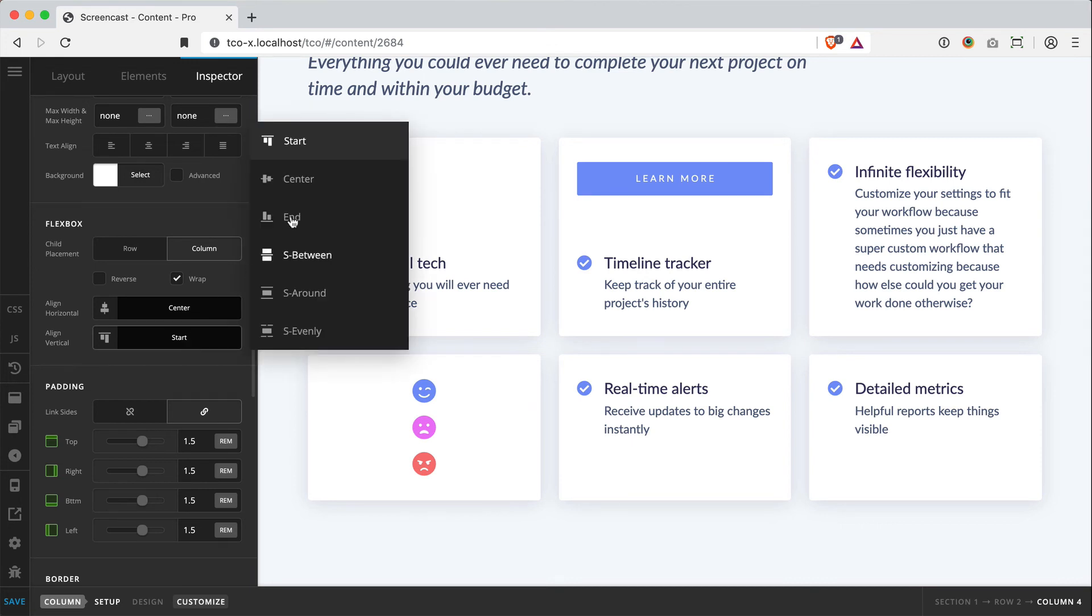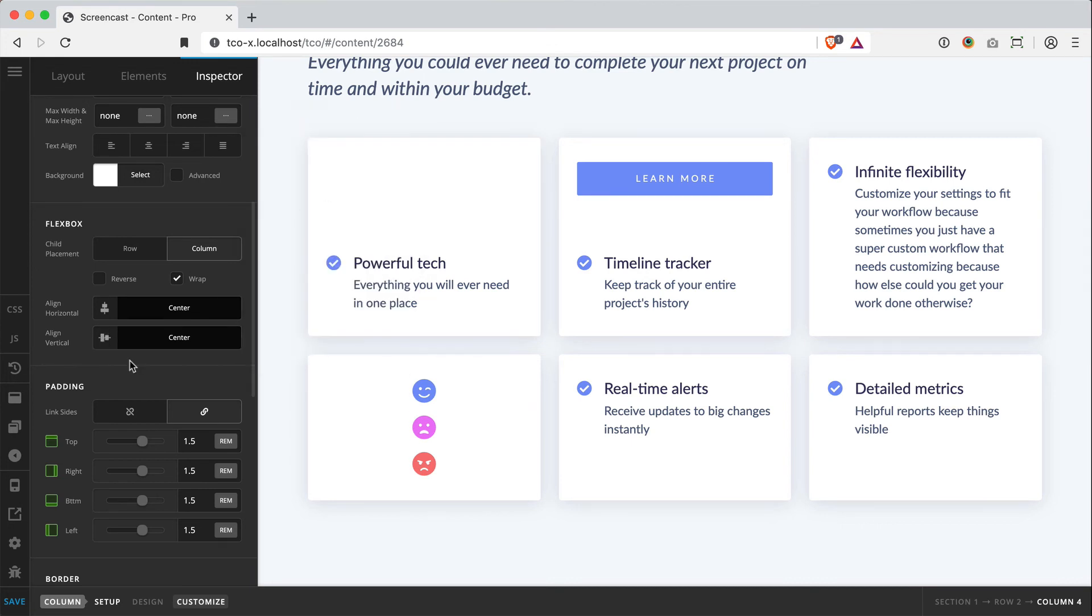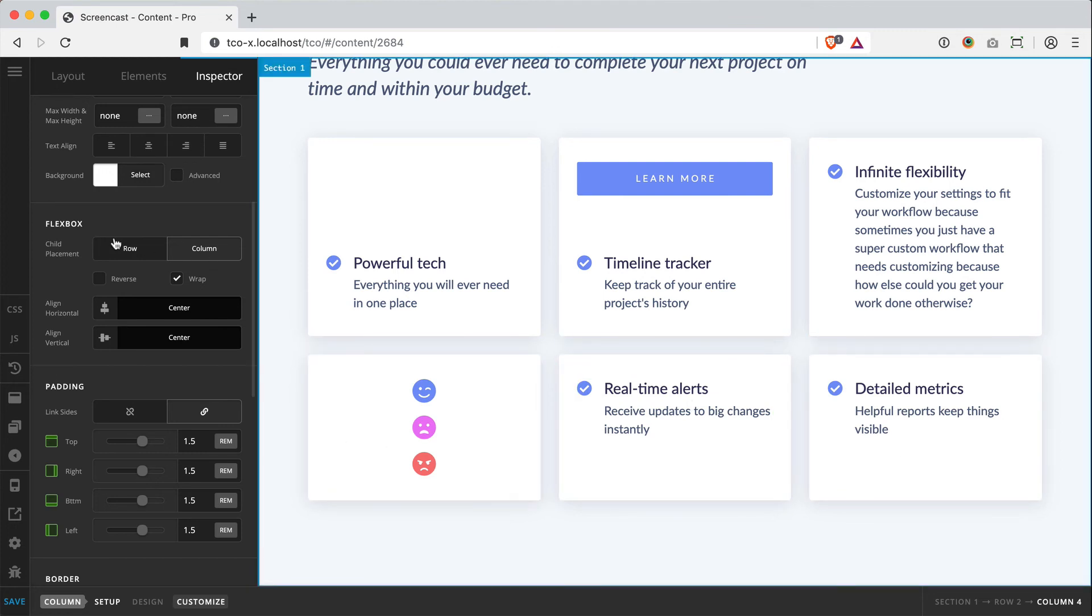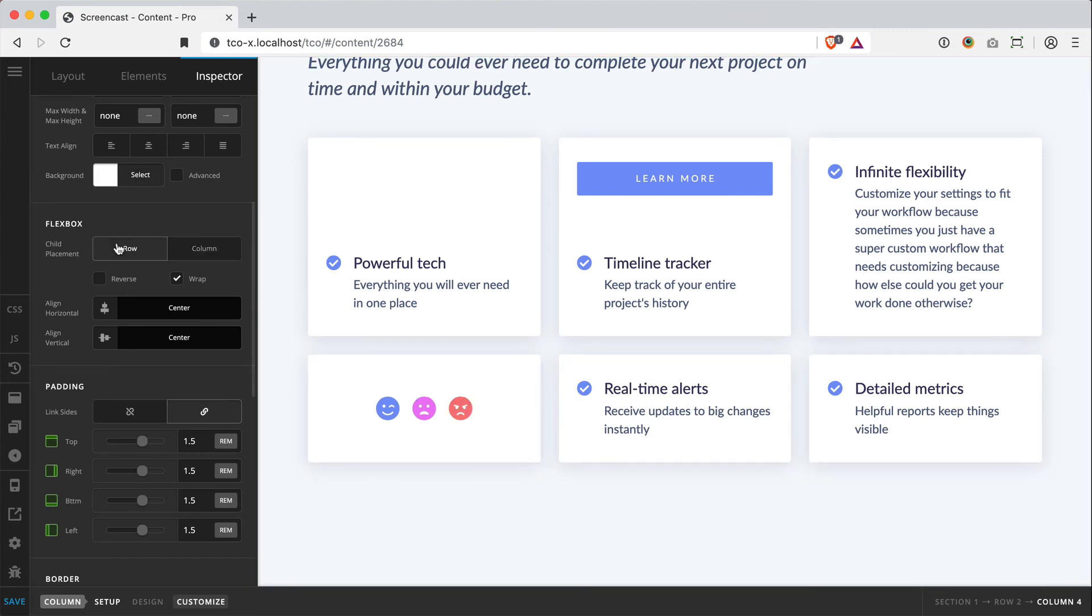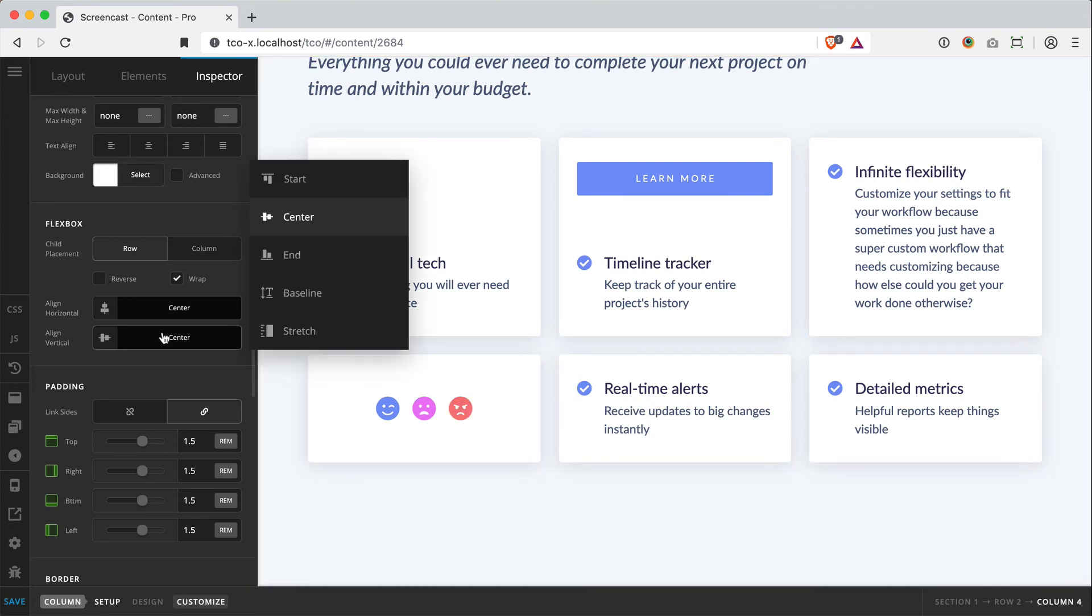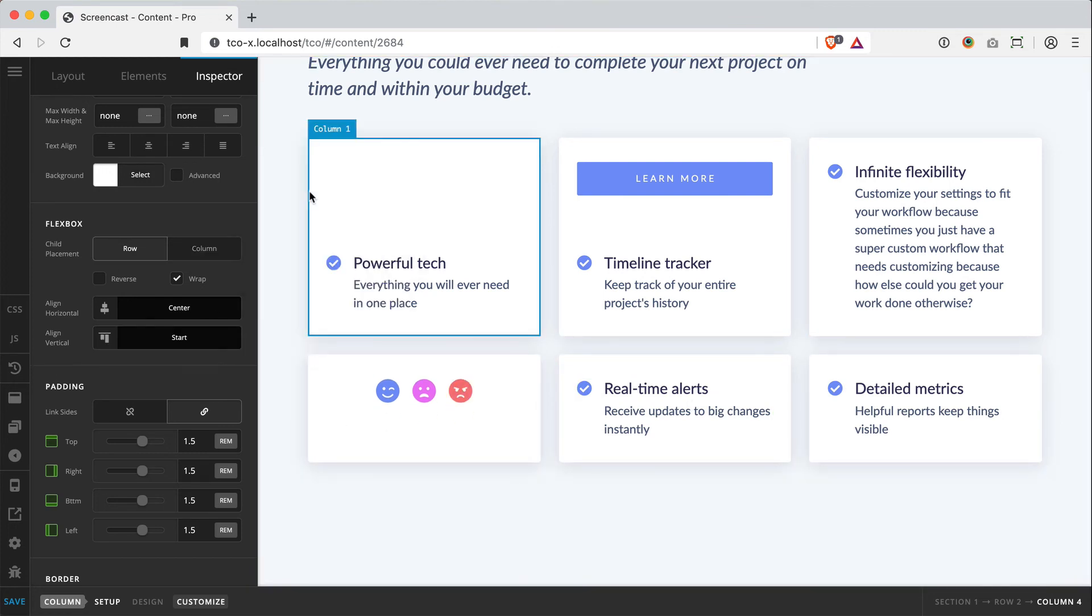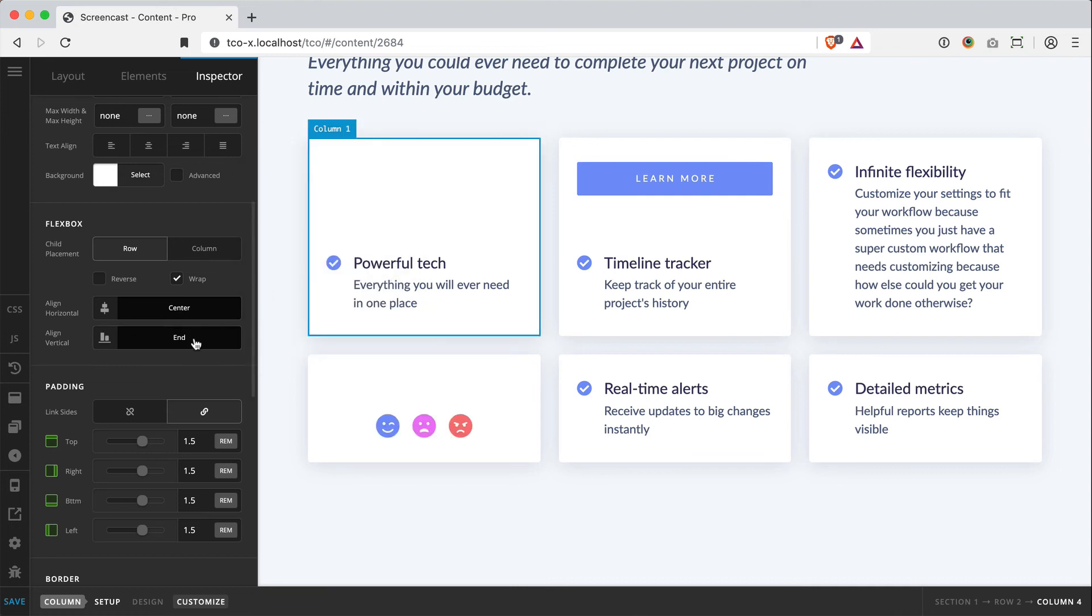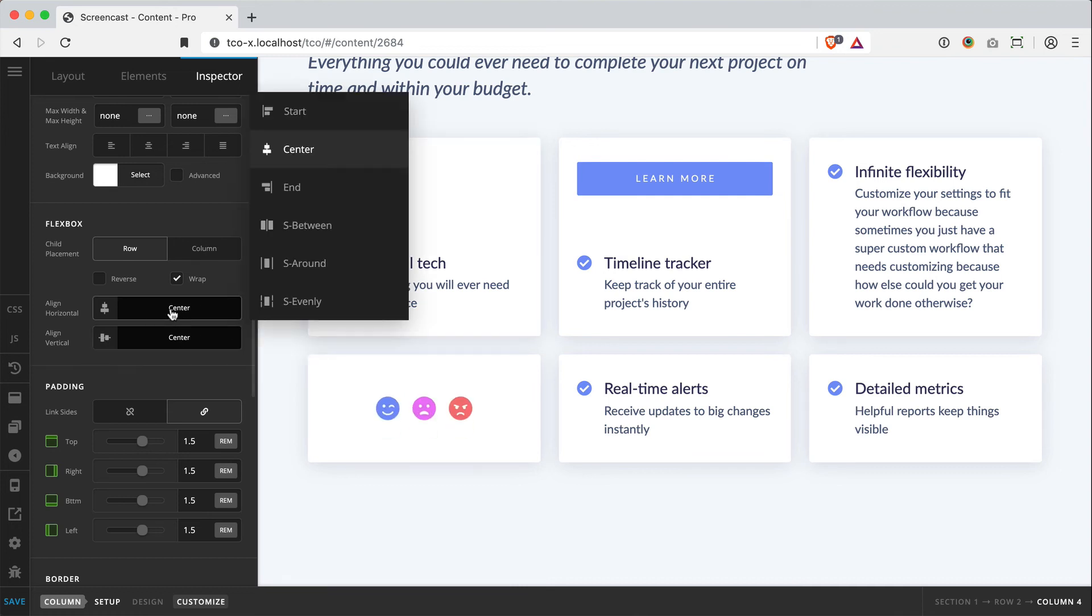Now vertically aligning them to the center won't appear to do anything because again, this is taller than my other content. However, if I do change this to a row, I can now vertically align this to the start, the end, or back to center.